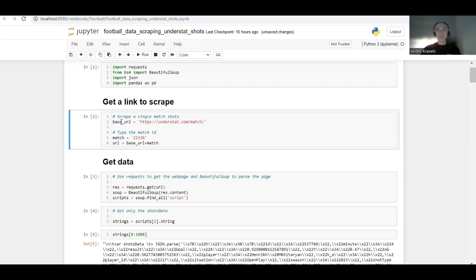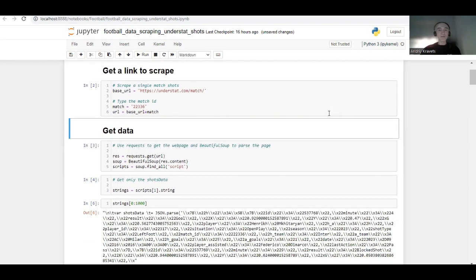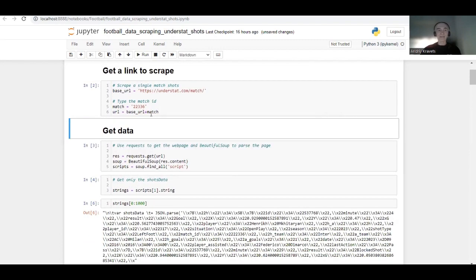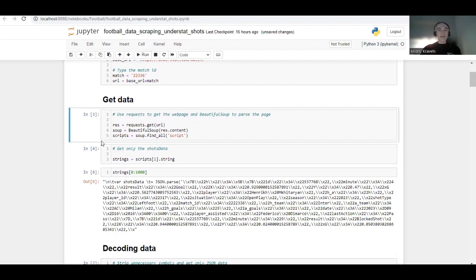Then we specify the match ID. We could do this in one single variable, but if you want to change matches and analyze match after match, it's always a good idea to just change the ID. Let's run it to get the URL data from the page we just mentioned.